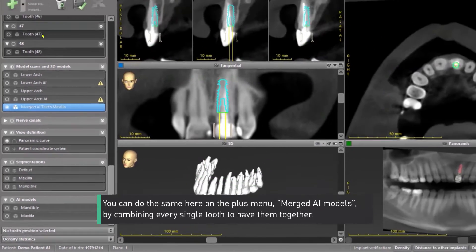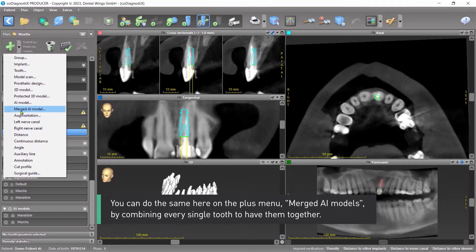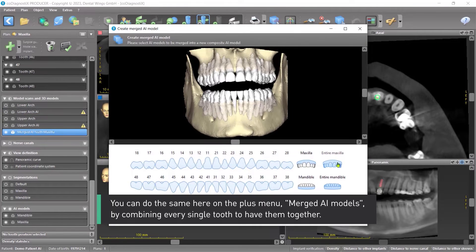You can do the same here on the plus menu Merged AI models by combining every single tooth to have them together.